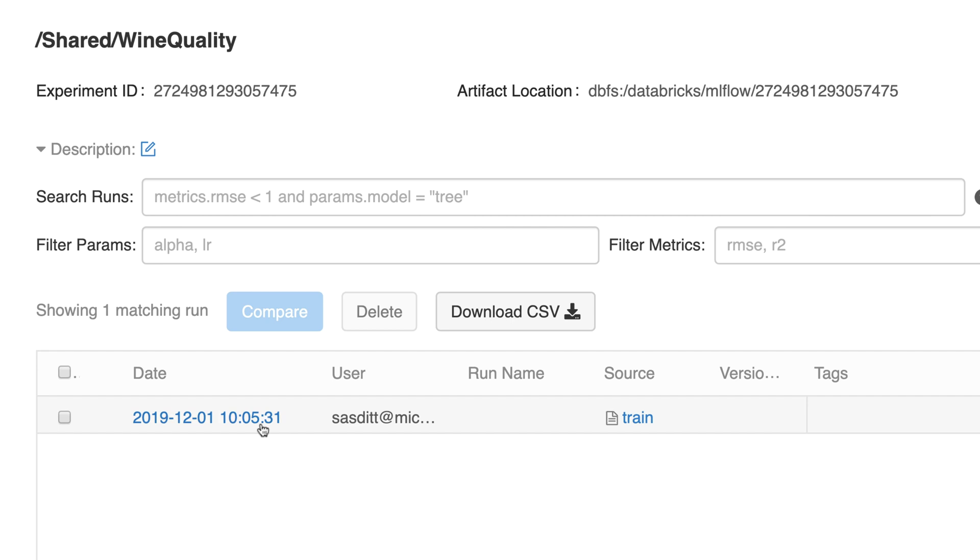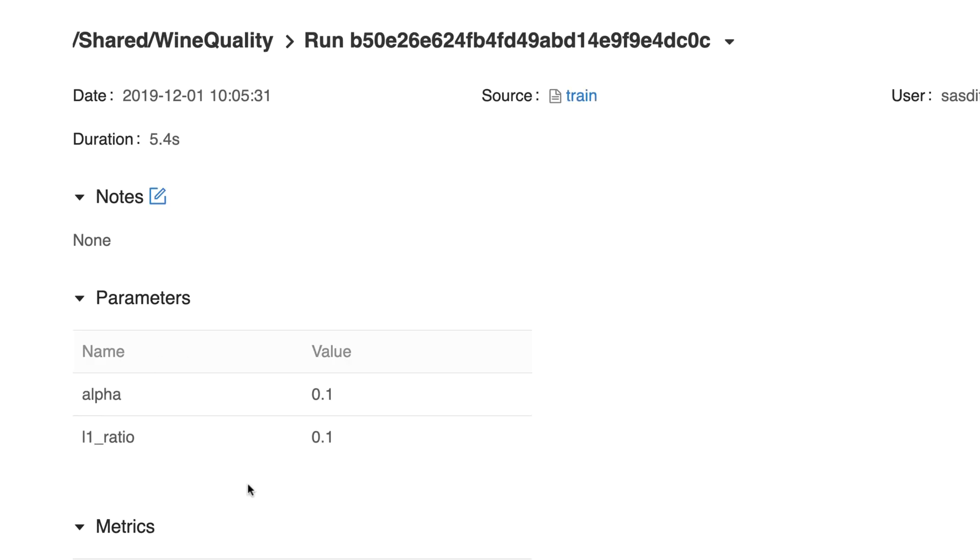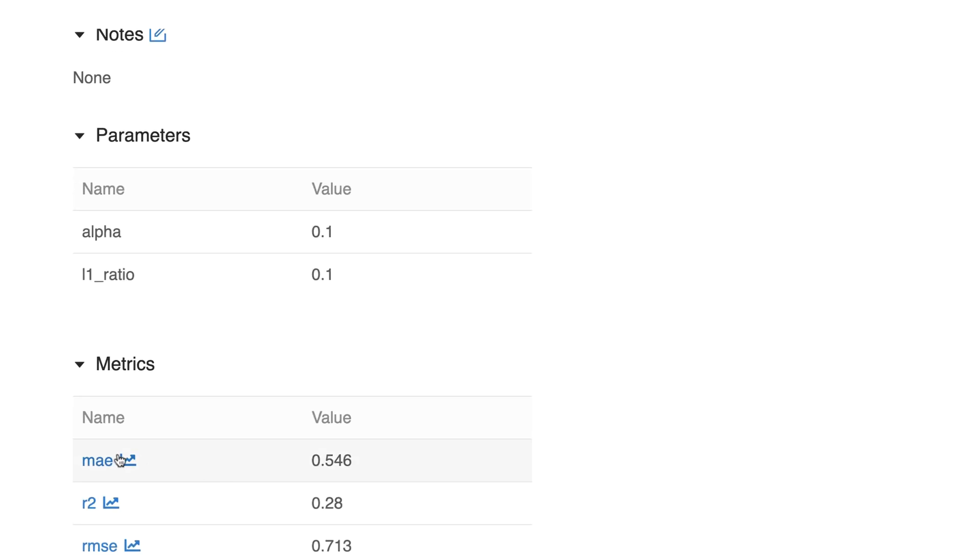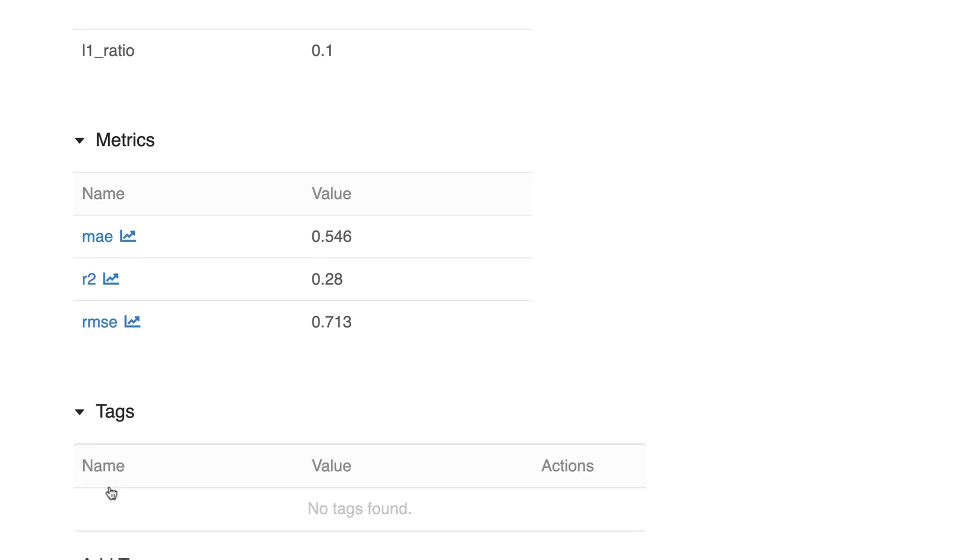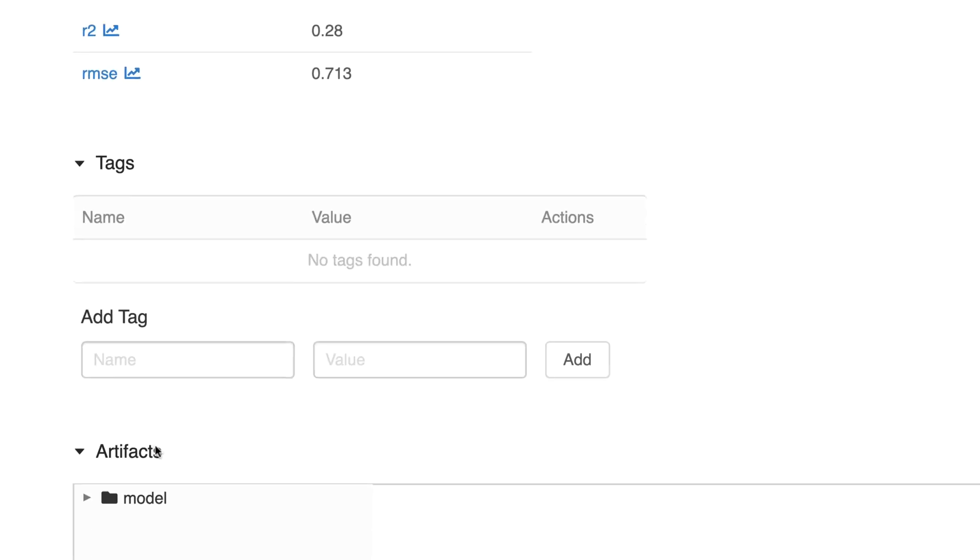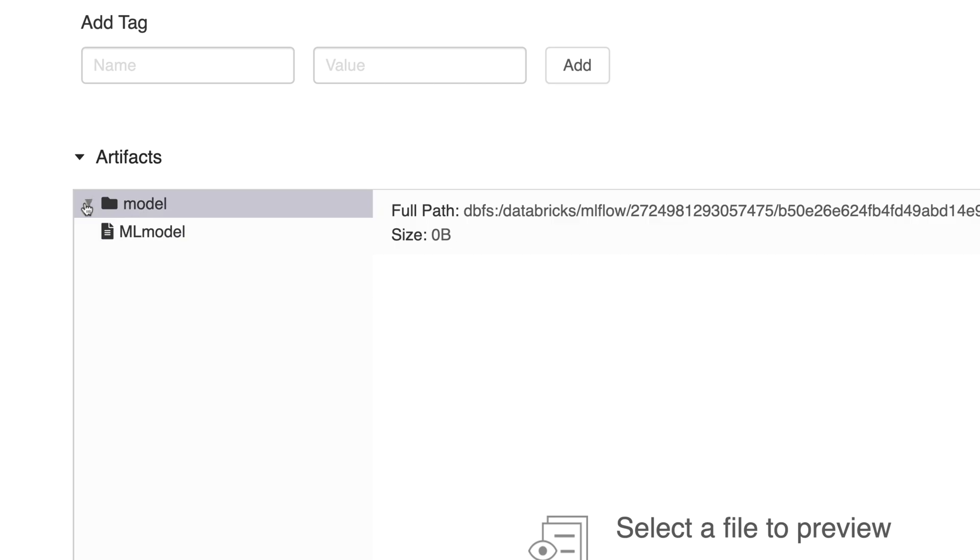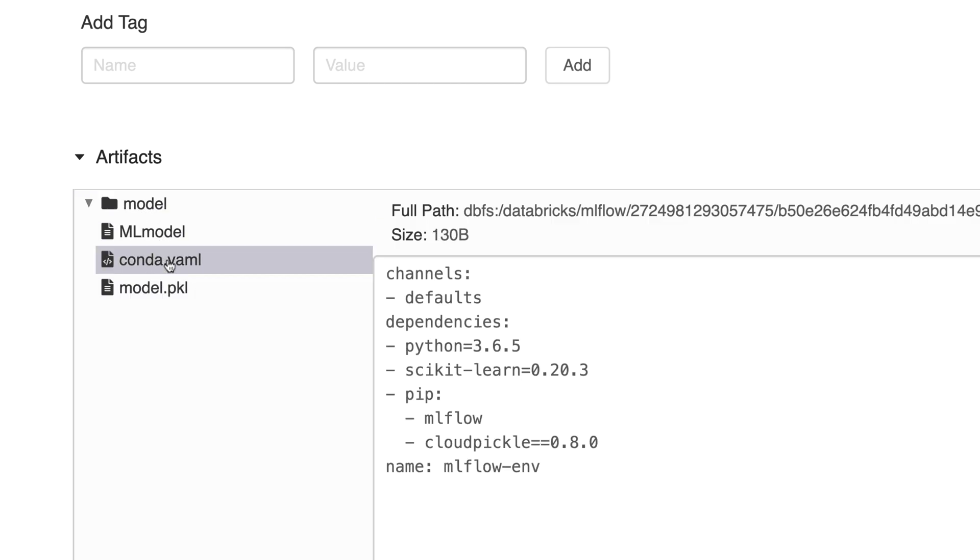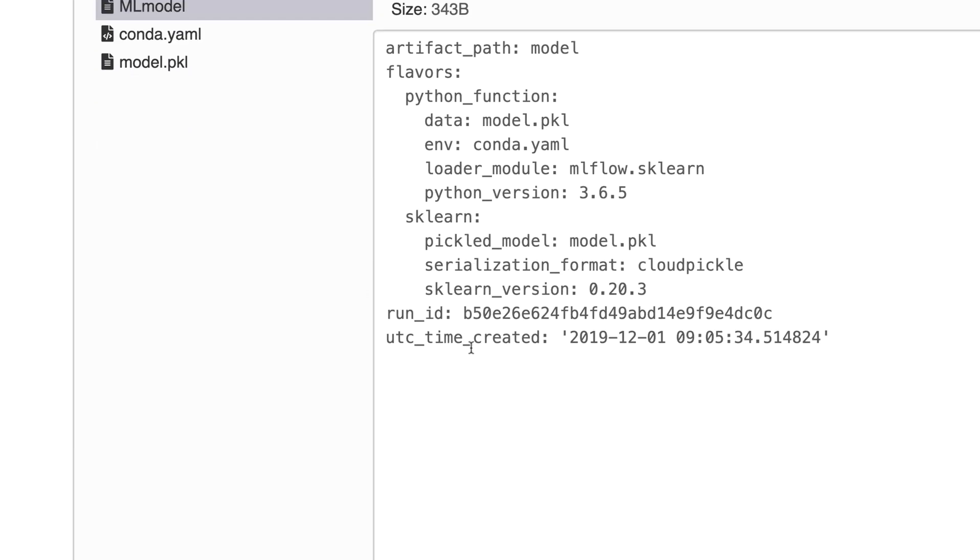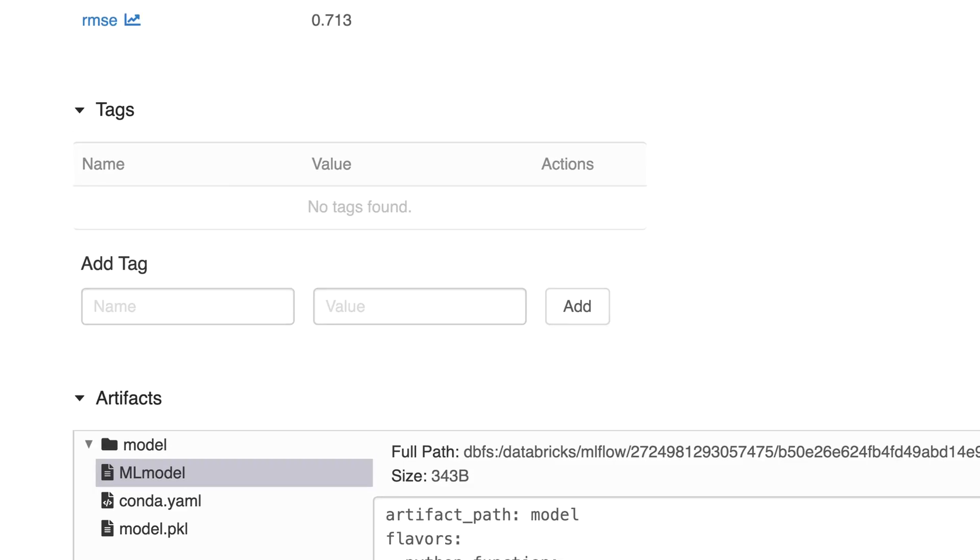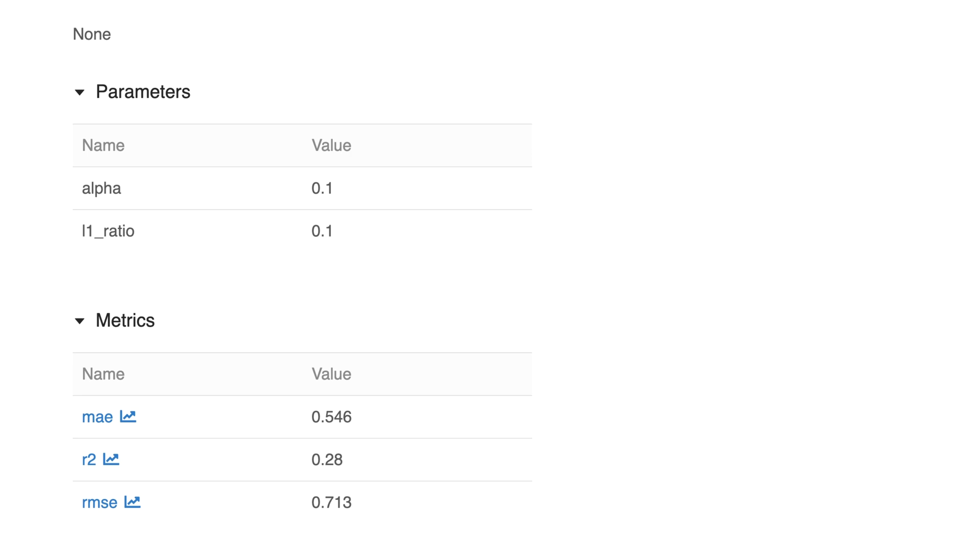I can go directly to the run, see all those metrics. If this would be more than one value it could also draw a whole graph for that. There are no text in there but I stored some artifacts, in this case the model which is my pickle file as well as a conda file to create the conda environment and some metadata information about the ML model itself. Those are the three files which will be automatically stored in each of those runs.